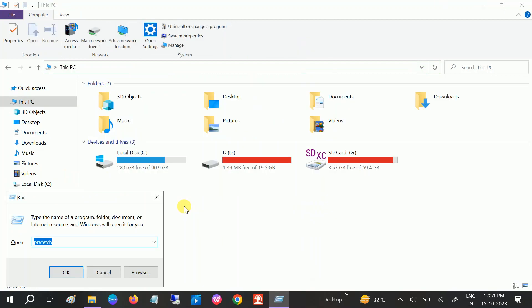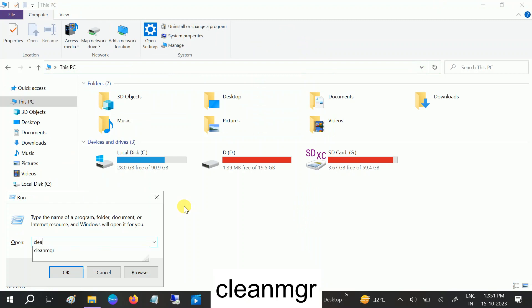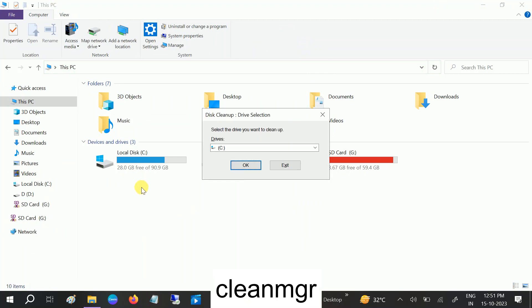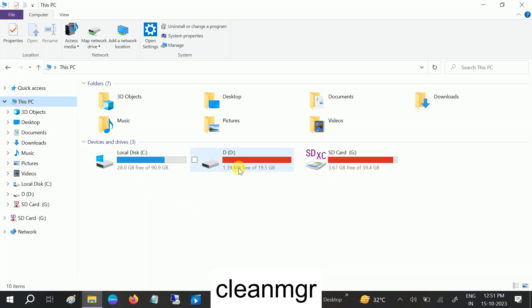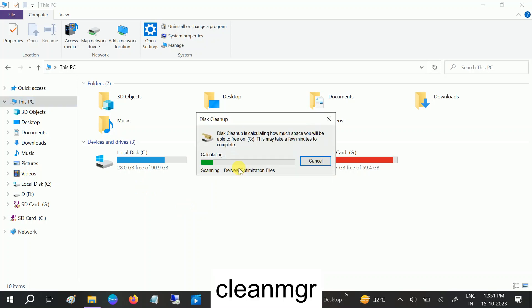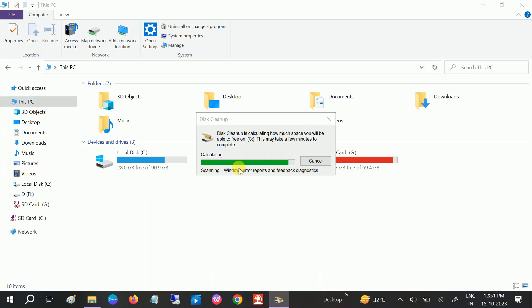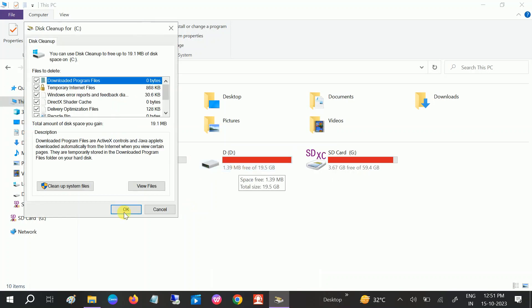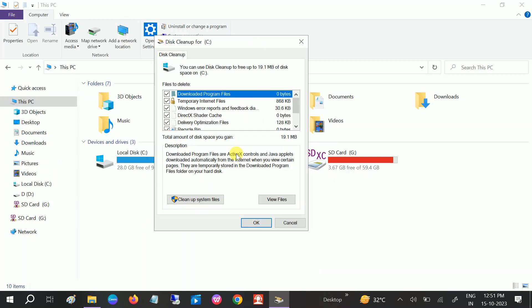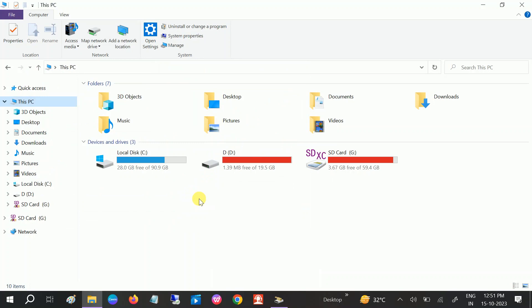Again press Windows+R and type 'cleanmgr' — this is going to be a very good step for cleaning your C drive. Now click on the option 'Clean up system files', which will delete old files from your Windows as well.